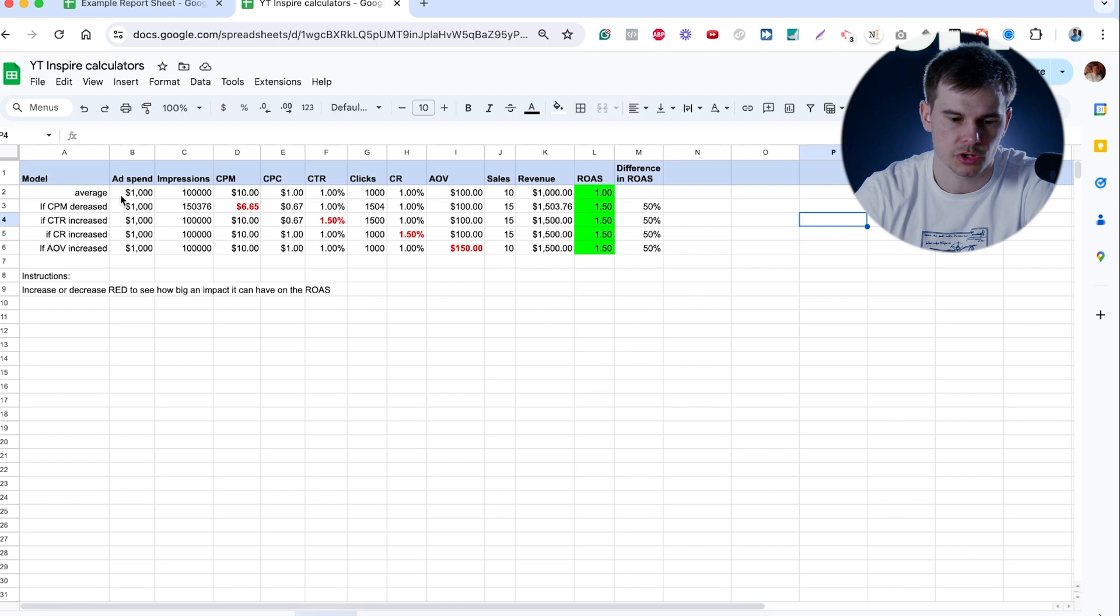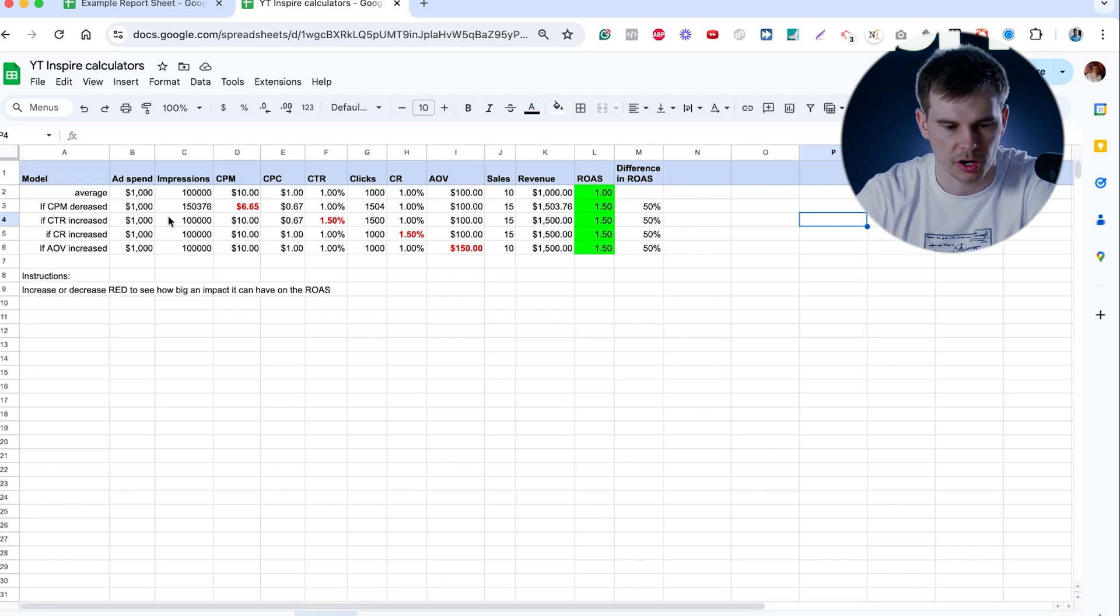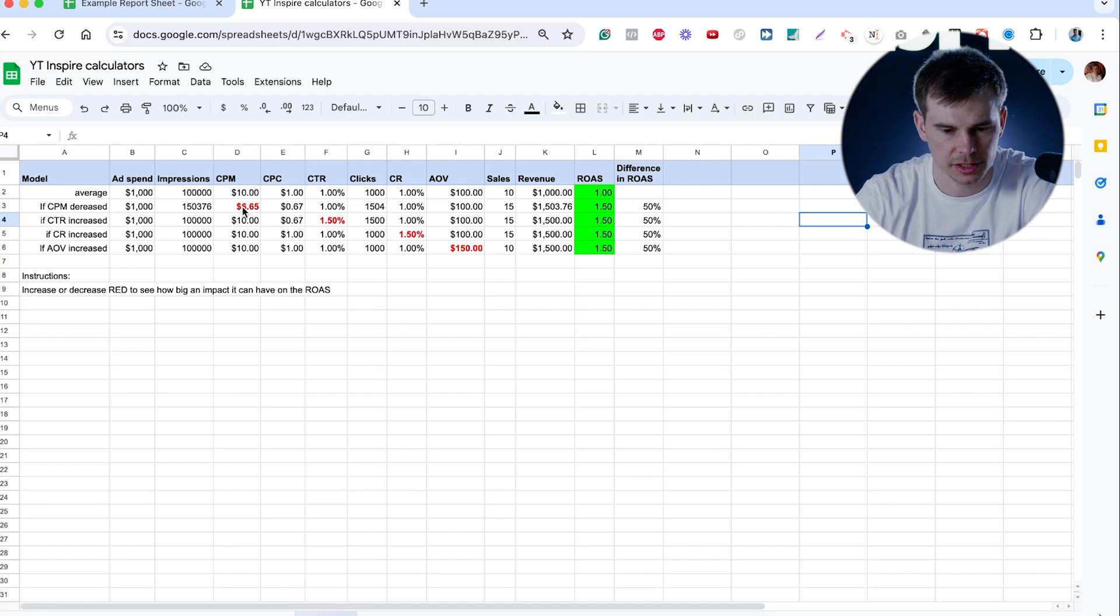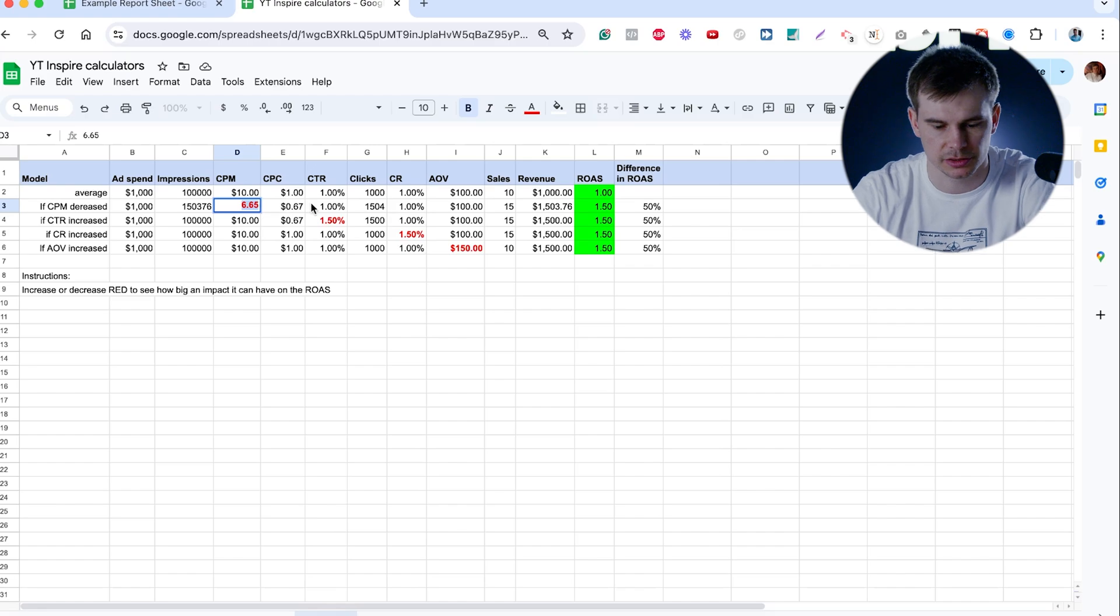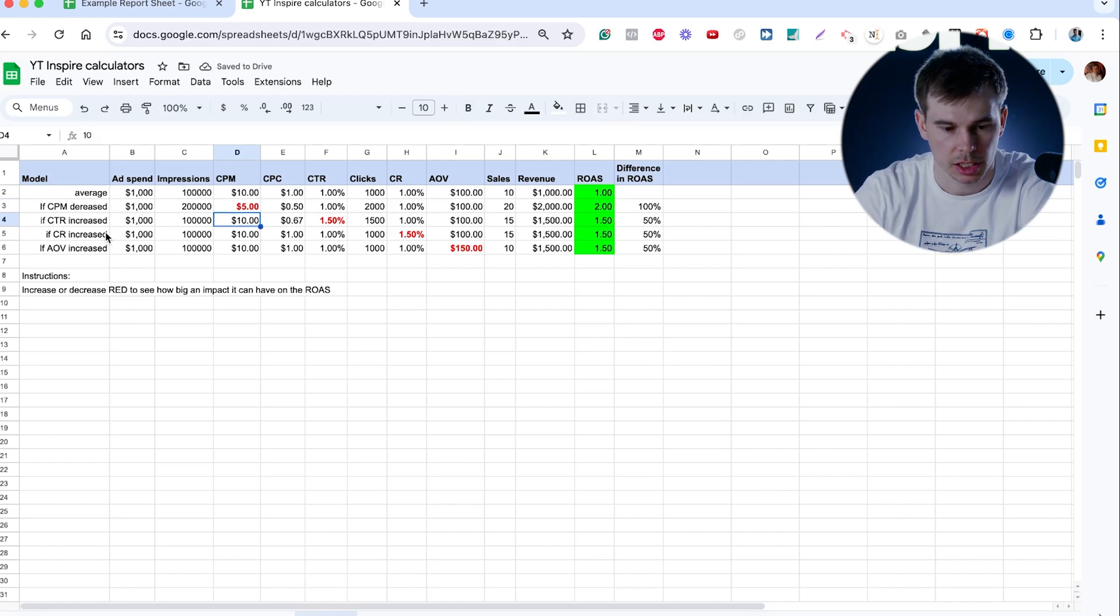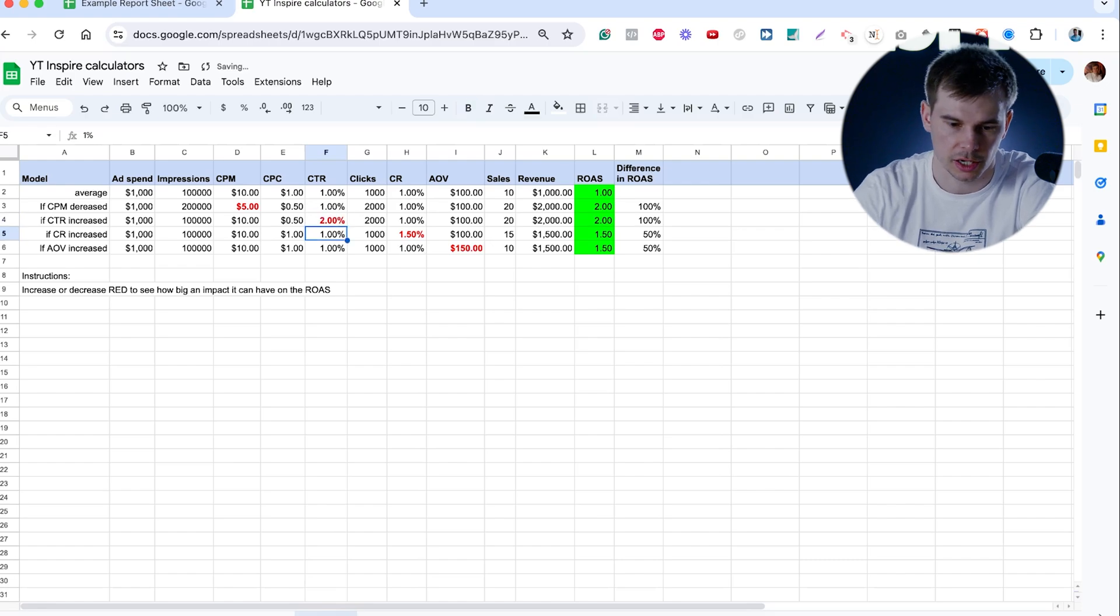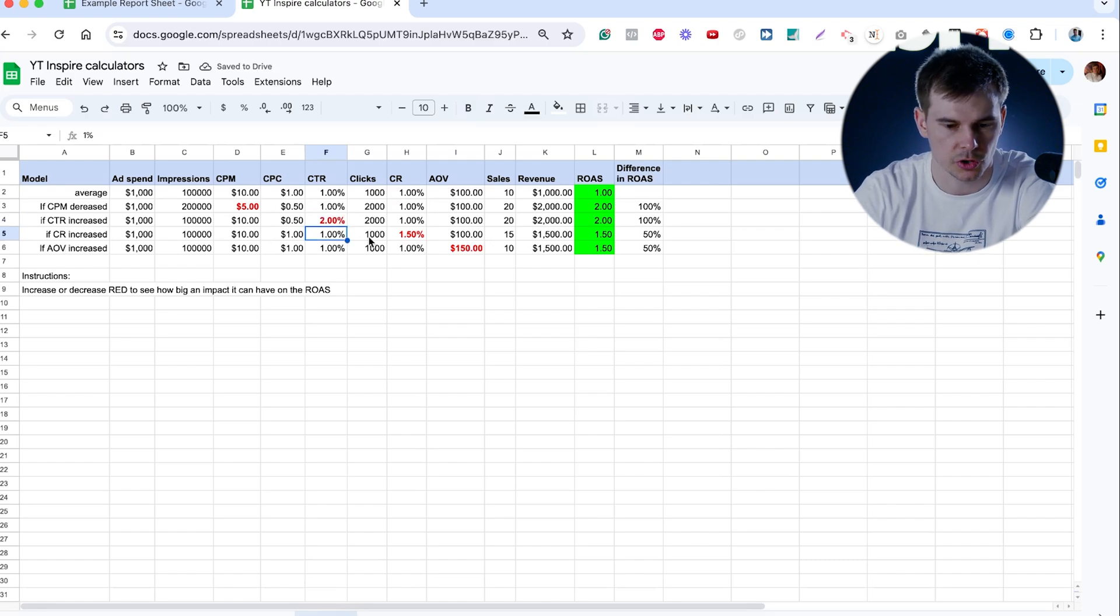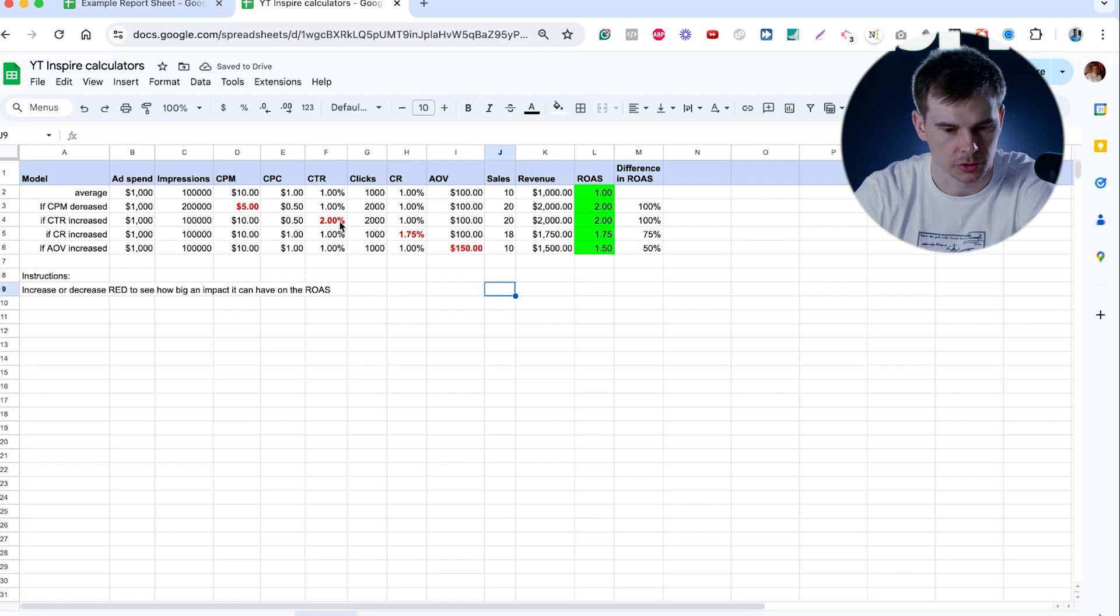So here, this is the average where you spend these thousand impressions, CPMs, everything is average. But if CPM decrease, you can see that it impacts ROAS differently. So let's say if we can get our CPM from $6 to $5, our ROAS automatically goes up. If we can get our click rate from 1.5 to 2, okay, again ROAS goes up. If we can get our conversion rate from 1.5 to let's say 1.75, okay, ROAS goes up.